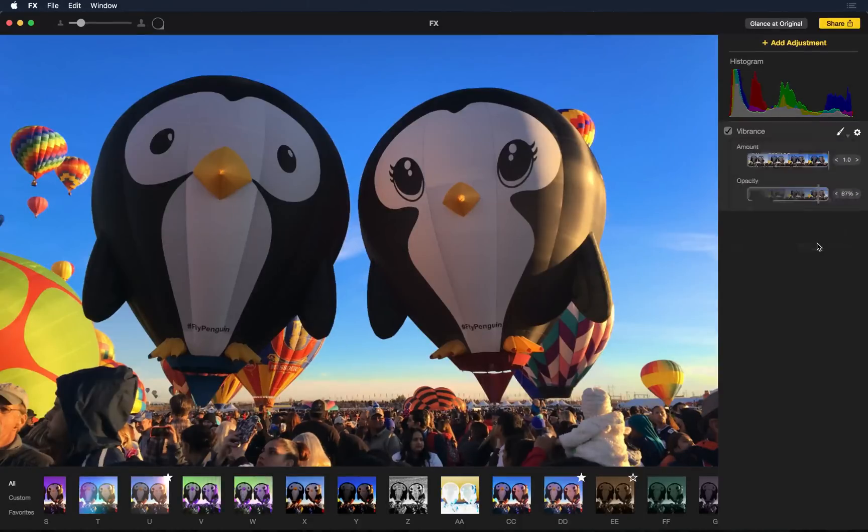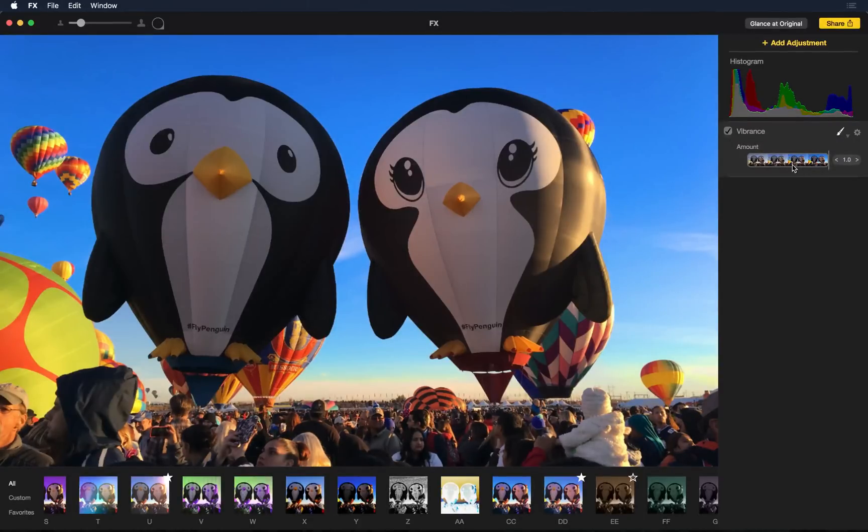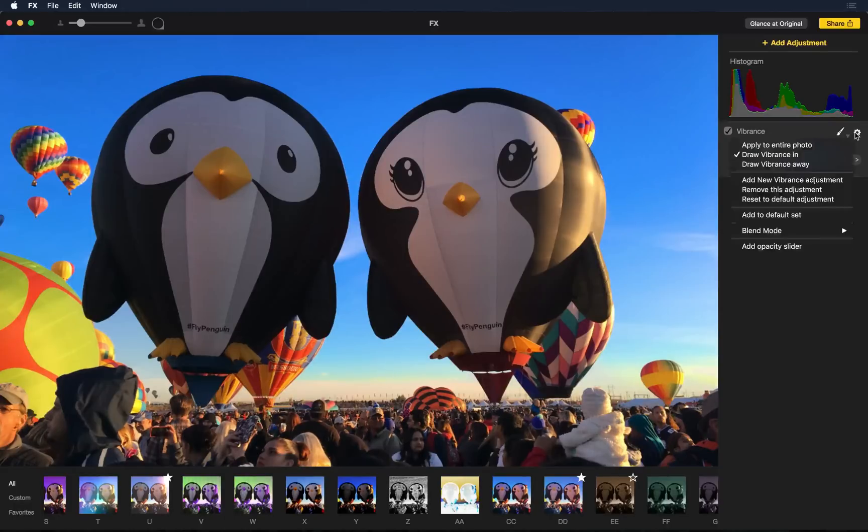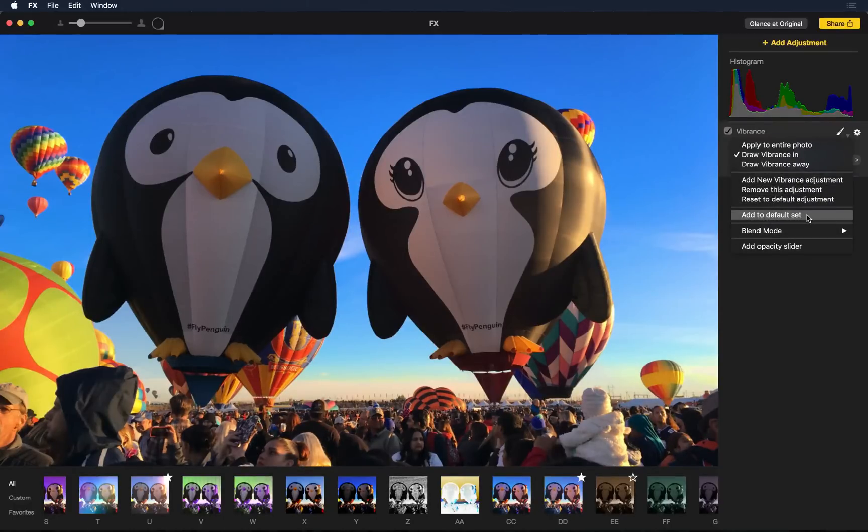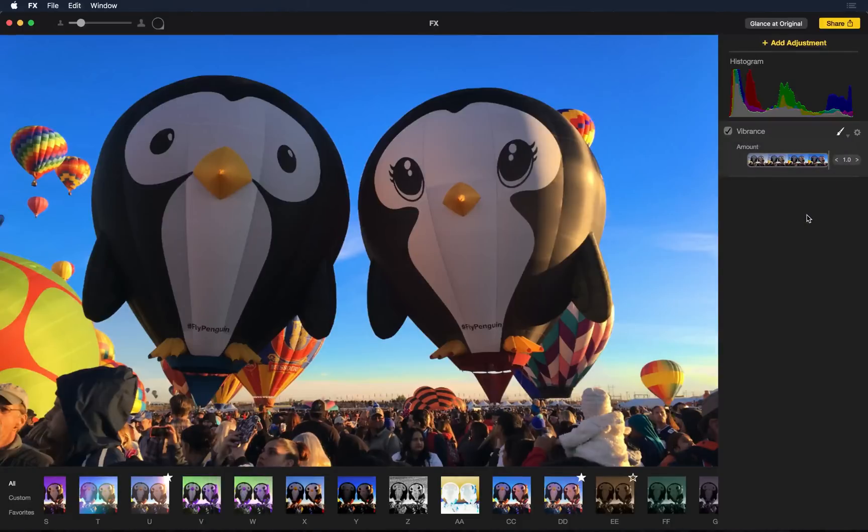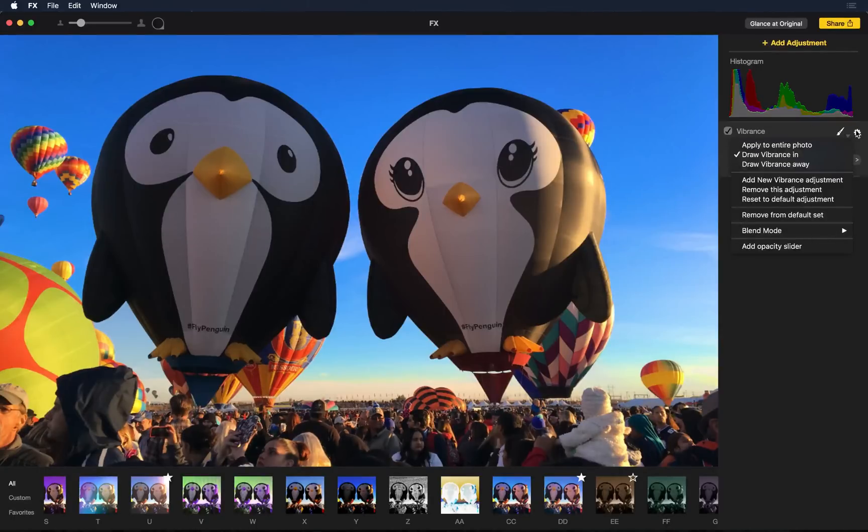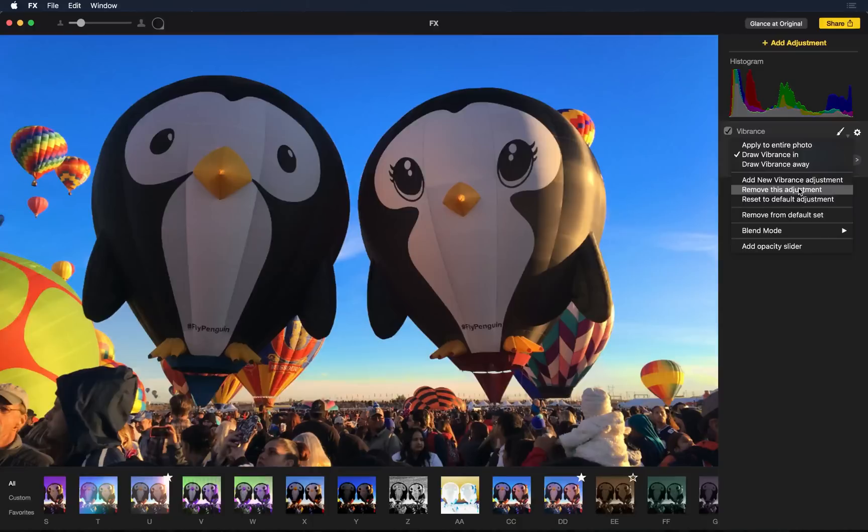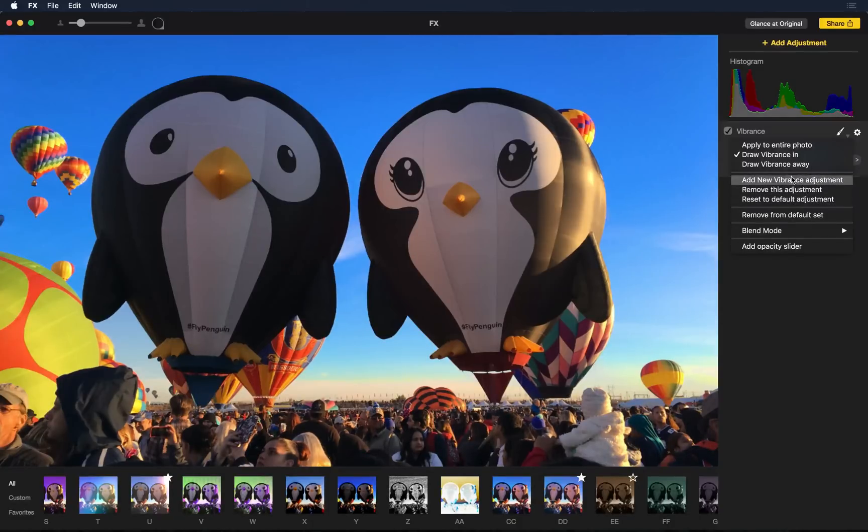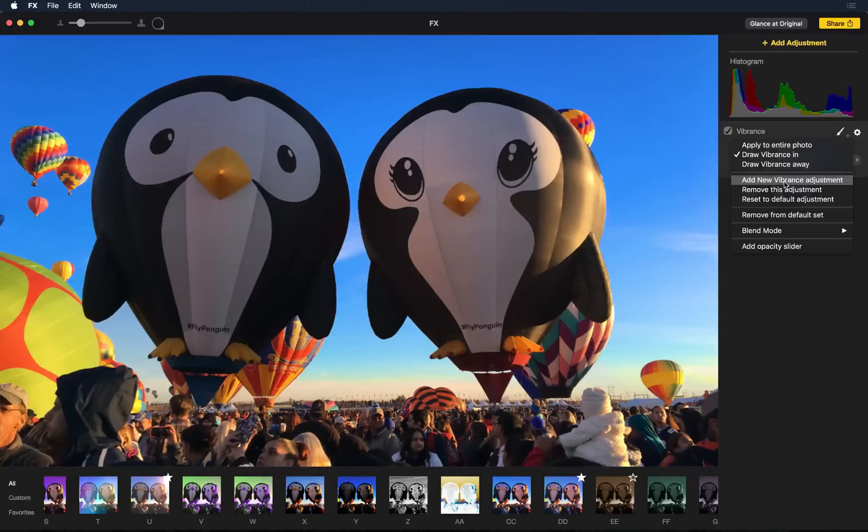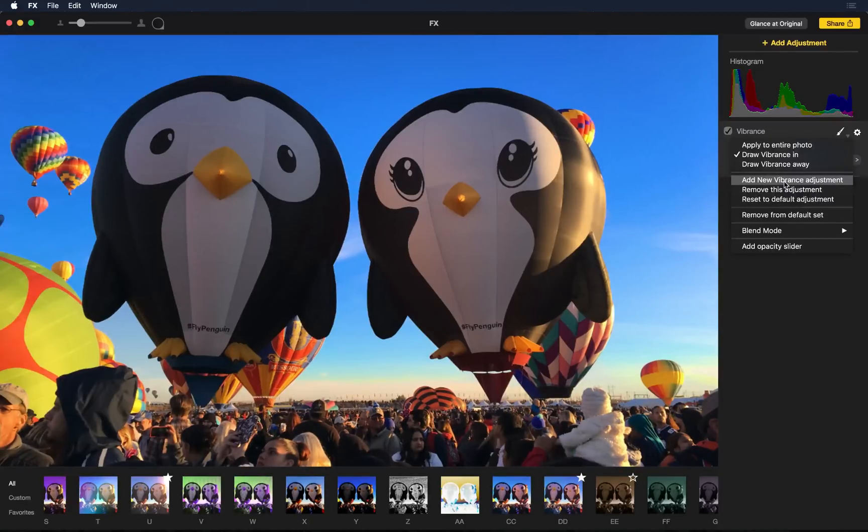Now in these examples, I've been using vibrance quite a bit. So, what I can do is click settings and say add to default set. This means that every single time I add a new photo, the vibrance adjustment layer will always be there. If you also noticed, you can add a new vibrance adjustment layer or remove this one or reset it from here as well. So, for example, maybe I wanted to add vibrance to a particular part of the photo, but then add less vibrance to another part of the photo. I could add a new vibrance layer.